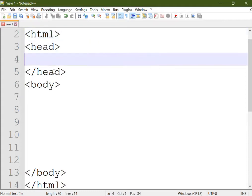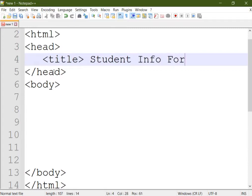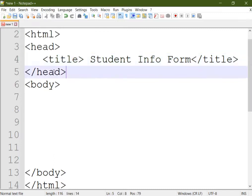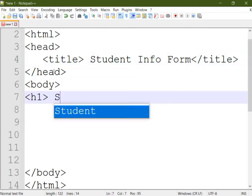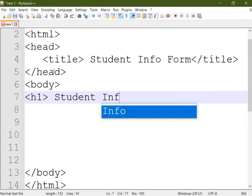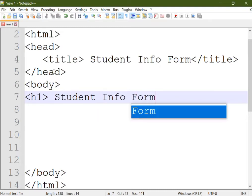Now in the head section we will provide one title, so we will say Student Info Form. Then provide one heading, again here also we will use the same heading: Student Info Form.